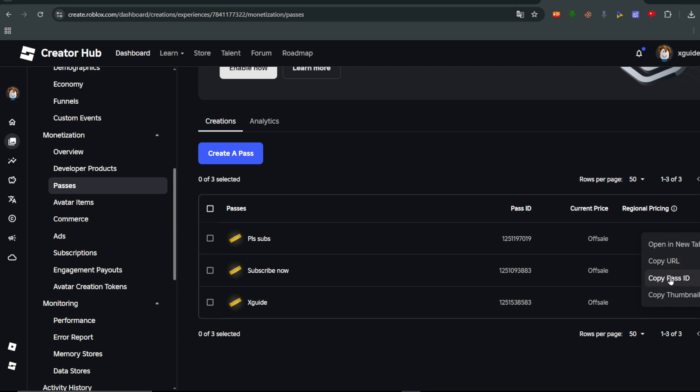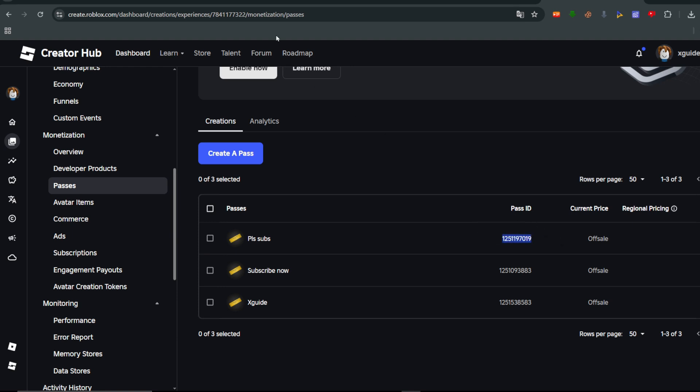You can either select Copy URL or you can copy the pass ID, which is the specific number to this game pass.